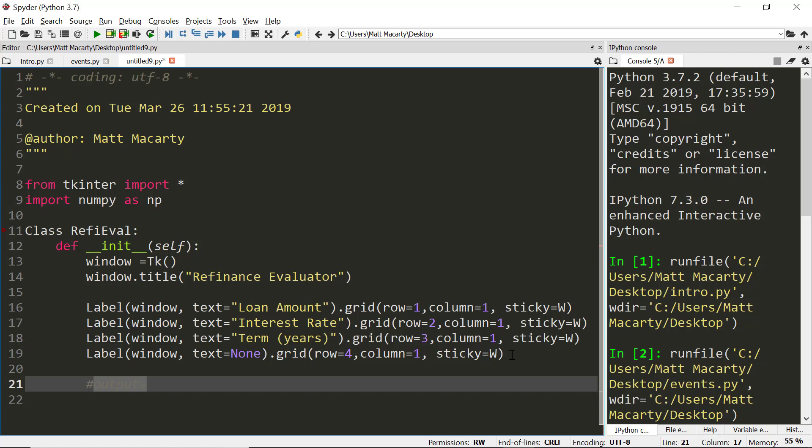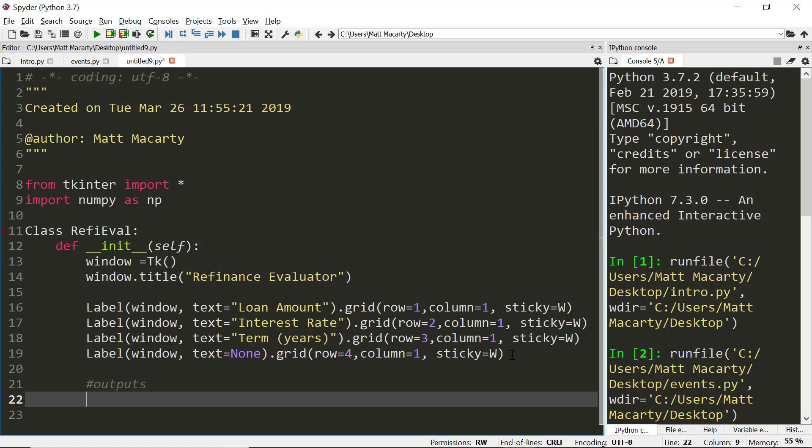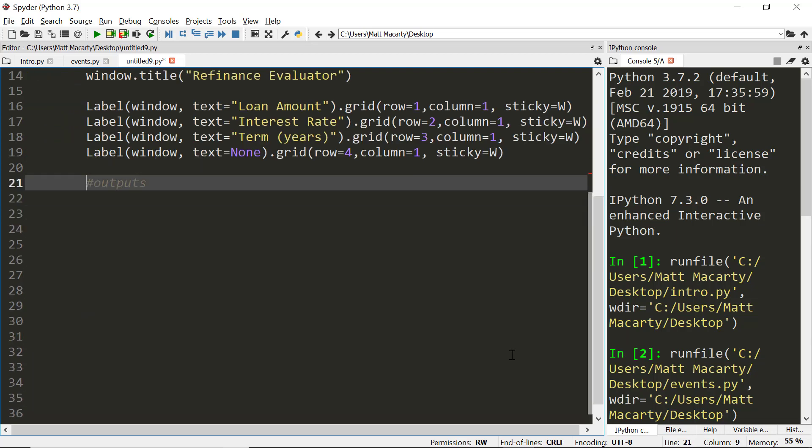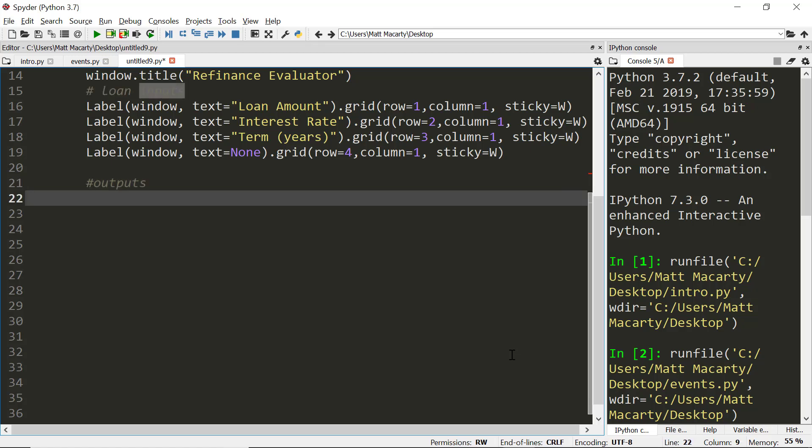The first thing we're going to do is put in the refinance offer - how much are you borrowing, what's the interest rate, how long - and then we're going to output the new loan payment. Then we're going to create another section where we compare the new loan to the old loan and see if it's a favorable refinance option.